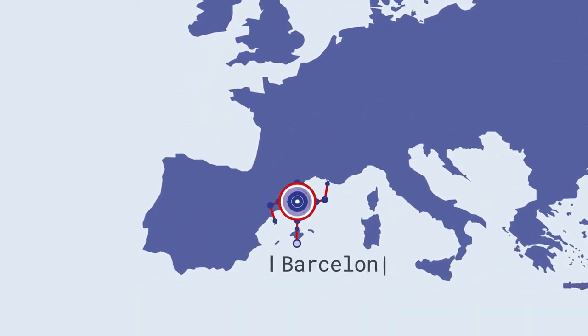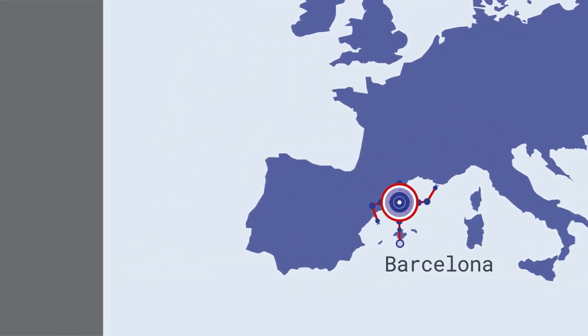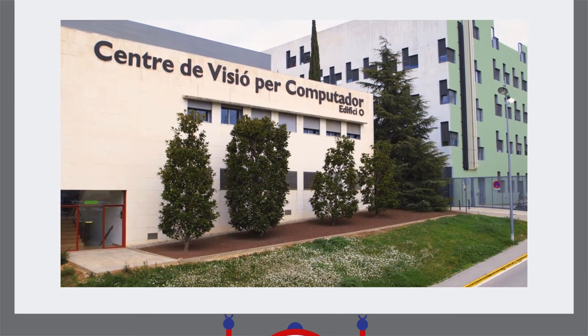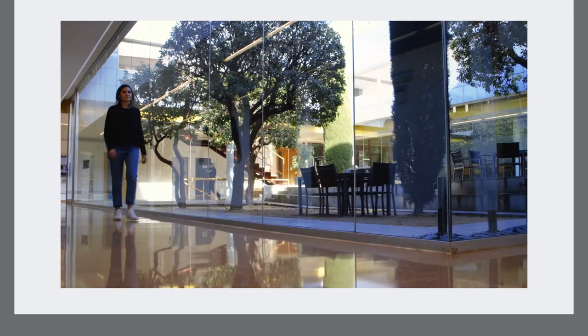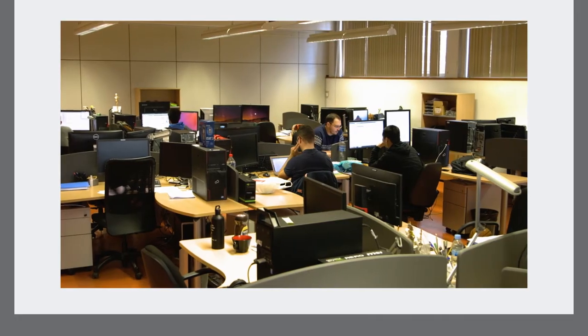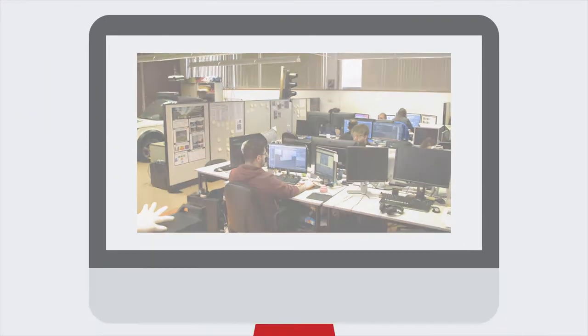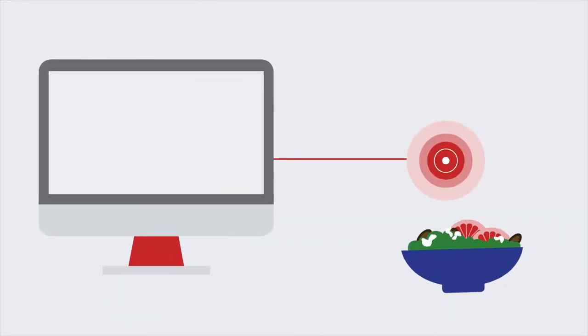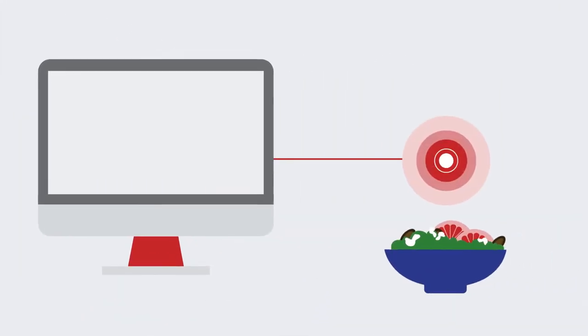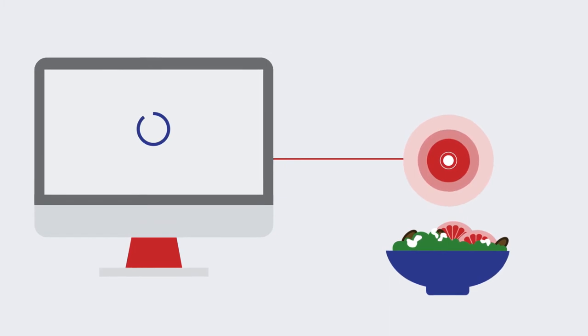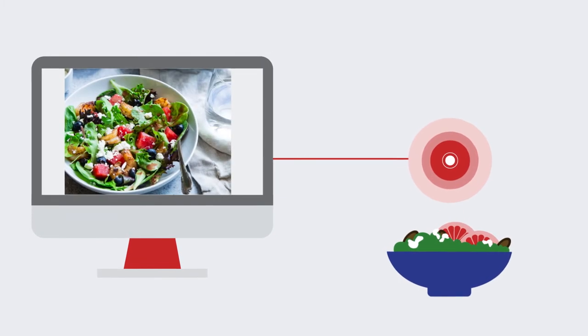Located in Barcelona, the Computer Vision Center is an institution dedicated to advancing the science and technology that allows computers to see and comprehend images captured by cameras both in motion or static.